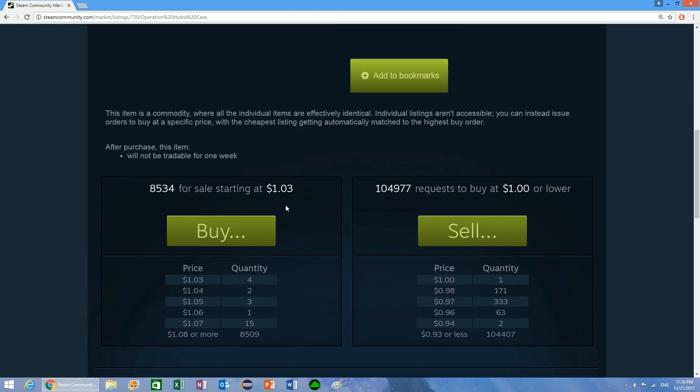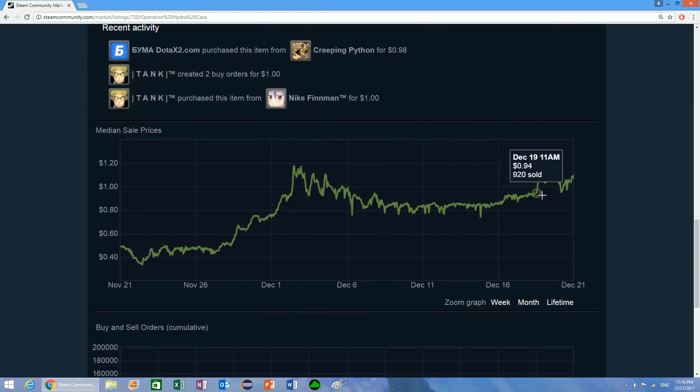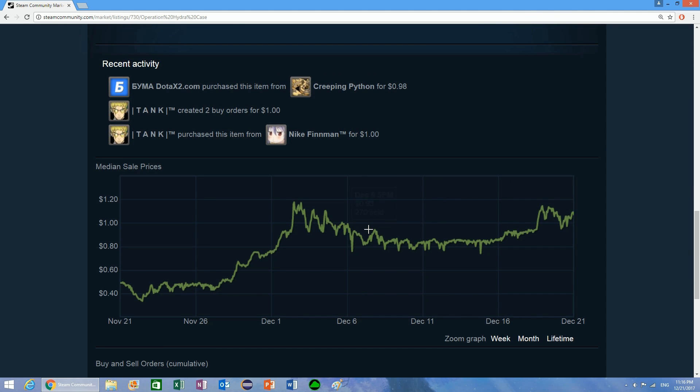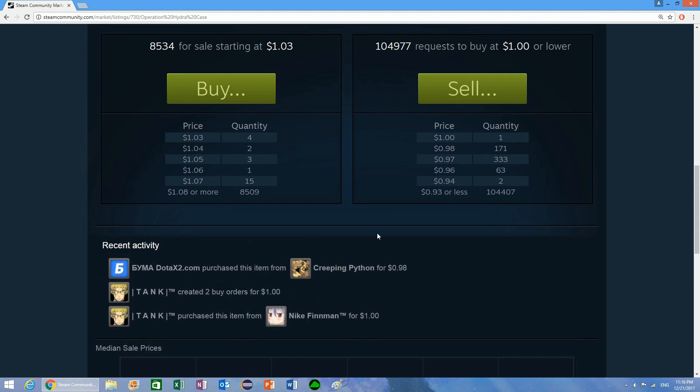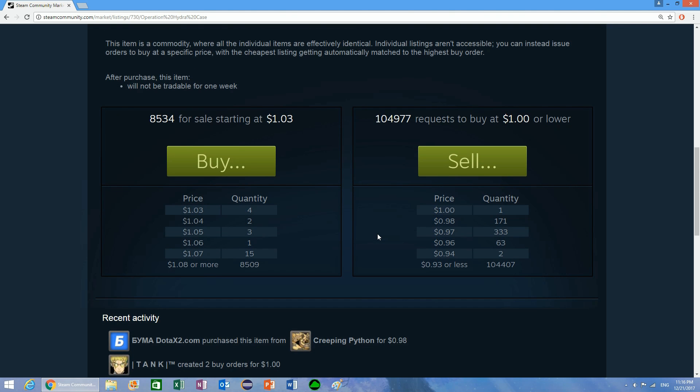What you can do is find these items on Steam, the items that are selling thousands per day and that are going up in price, and you can create buy orders for significantly less than what the item is actually worth.